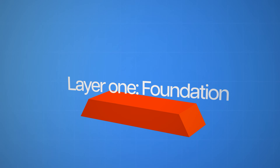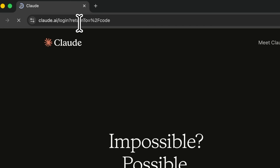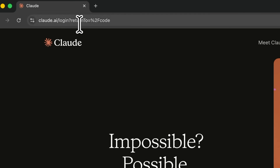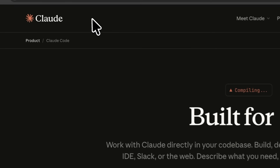The first layer of our pyramid is our foundation. Let's talk about the installation of Claude Code. You can access Claude Code on the web via claude.ai/code, and you can use the desktop app or the terminal. For this demo, I'll show it in the terminal since that's what I've been using.